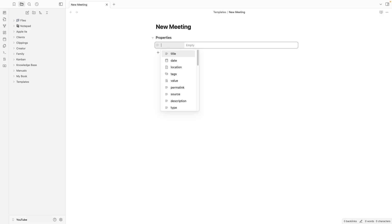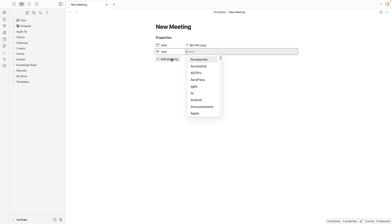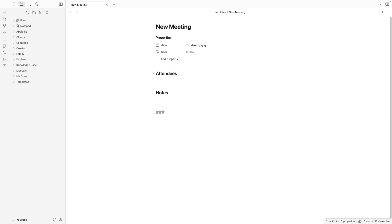Let's add a date property, and for example a tag. Here we can also add attendees, then notes, and tasks.